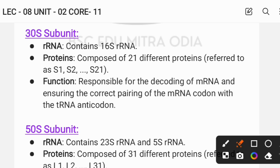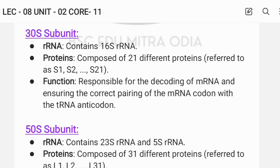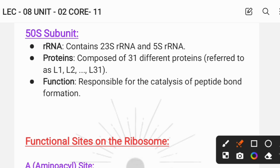The smaller 30S subunit ensures correct anticodon-codon pairing between tRNA and mRNA. The larger subunit, which is the 50S subunit, is responsible for peptide bond formation.